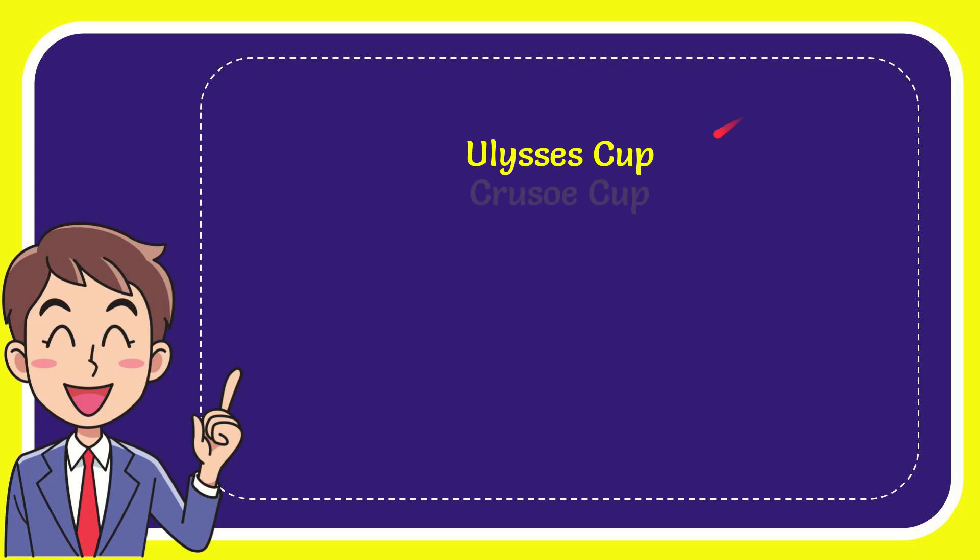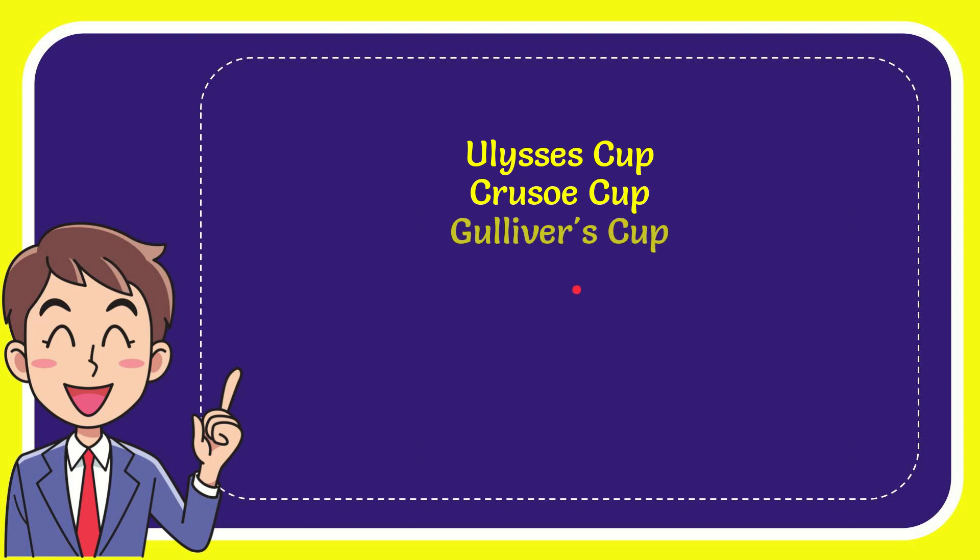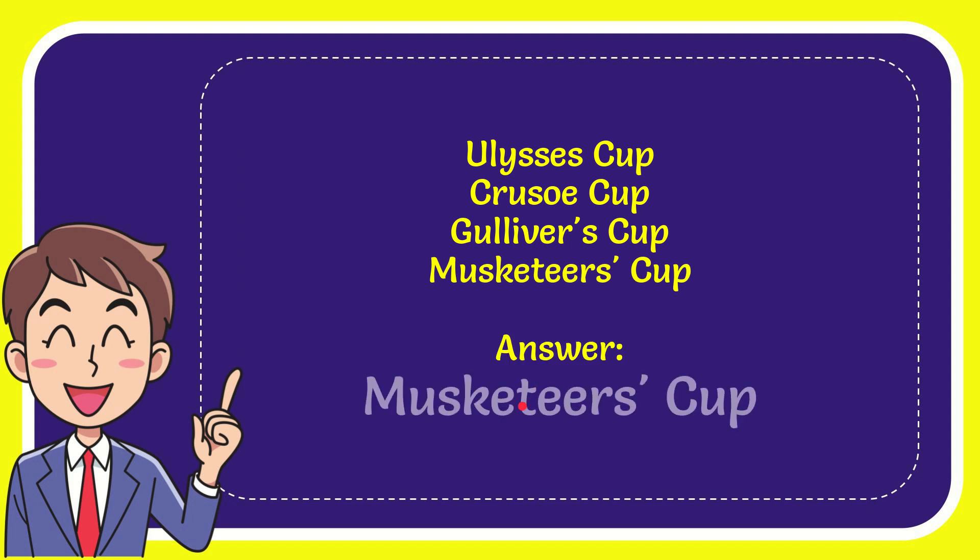Now I'll give you a list of the options. First option is Ulysses Cup, second option is Crusoe Cup, the third option is Goulet First Cup, and the very last option is Musketeers Cup. The correct answer to the question is Musketeers Cup.